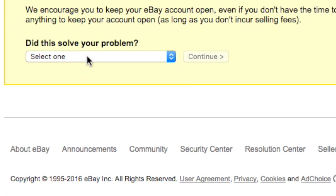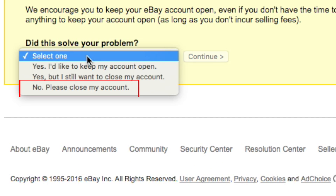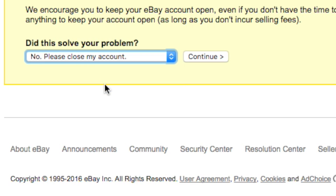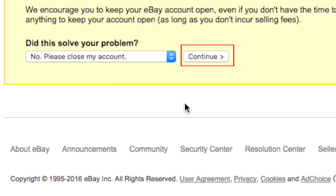eBay will give you a possible solution to your problem. In the drop-down menu under Did this solve your problem?, select either Yes, but I still want to close my account, or No, Please close my account. Then click Continue.